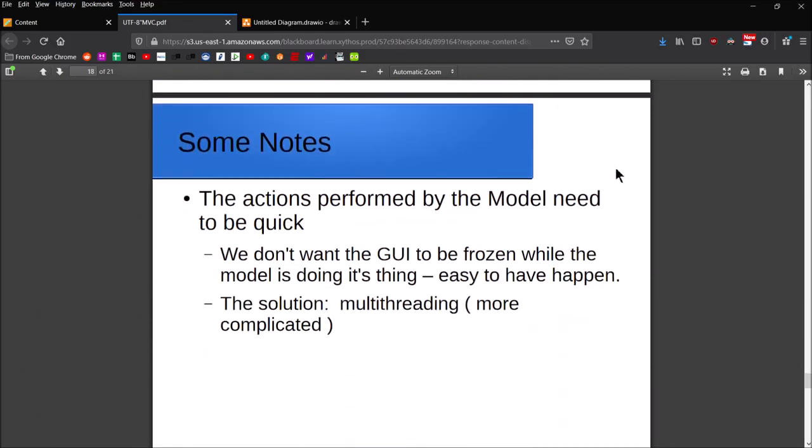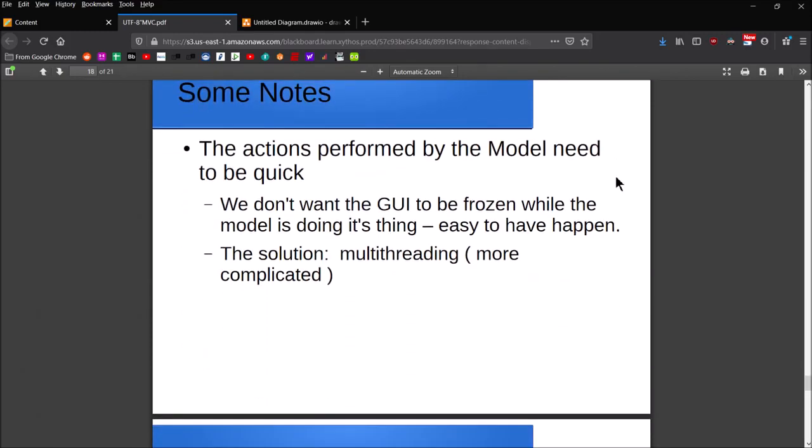Some other things to consider when dealing with delegate-model pattern, also MVC: the actions performed by the model need to be quick. What does that mean? Well, if you have a single-threaded application and the user clicks on a button or they type in some response to a prompt at the command line, you can't have the user interface just frozen there while the model is doing its thing.